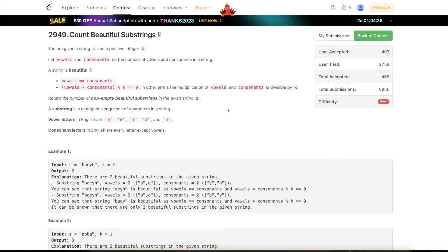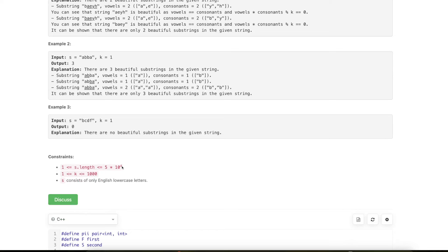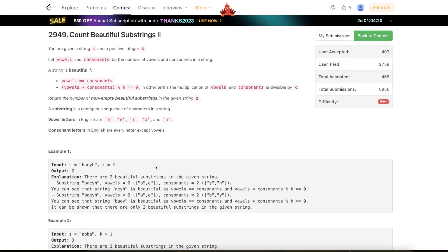Hello everyone, welcome back. In this video we'll be discussing the last problem of today's weekly contest: Count Beautiful Substrings 2. The problem is very interesting, and because of the loose constraints there are multiple different solutions. I've seen at least four different solutions while browsing the submission list. In this video we'll be discussing two solutions — one which is a small extension of the brute force, and second which is an actual optimization working in order-n time.